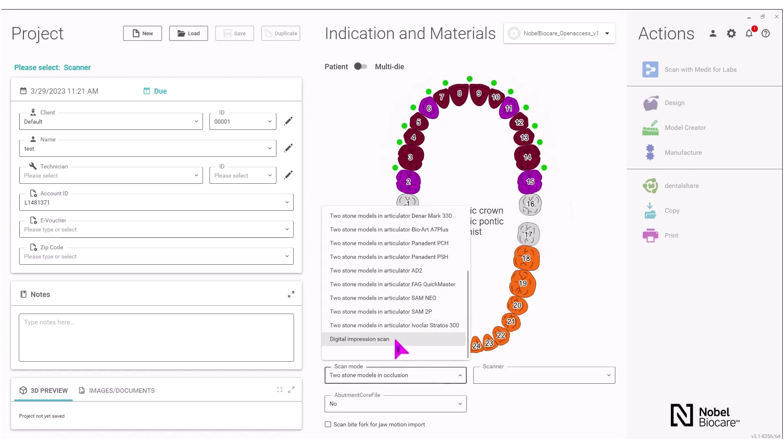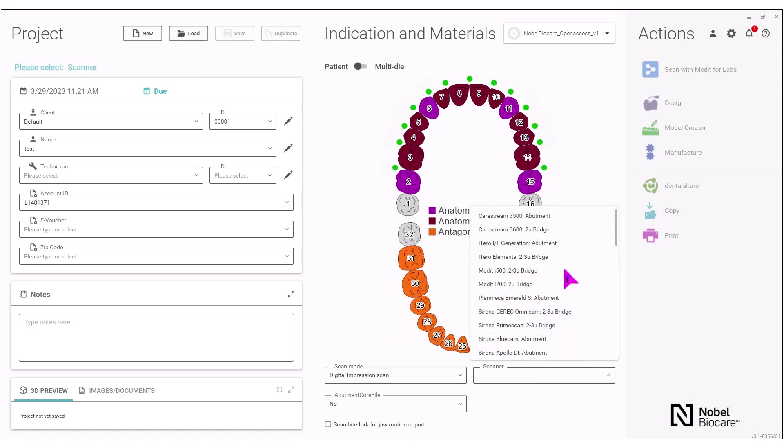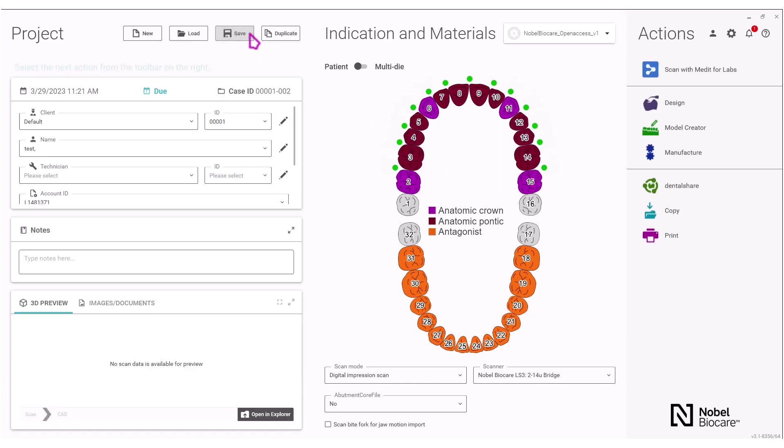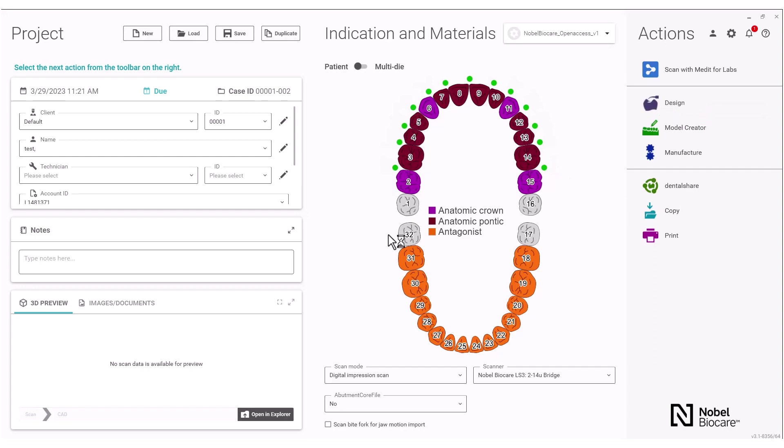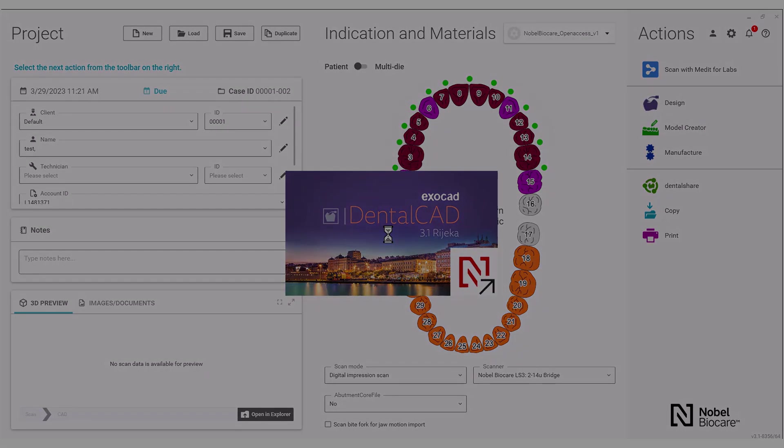Select the scan mode below and the scanner. Click on save on the top left to save the case and then proceed to click on design to design the case in the ExoCAD Dental CAD.